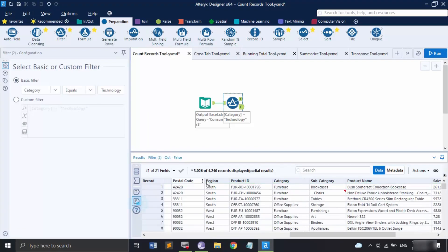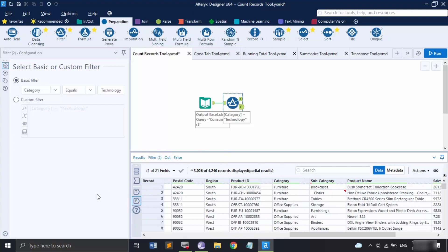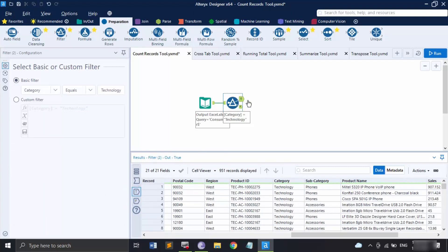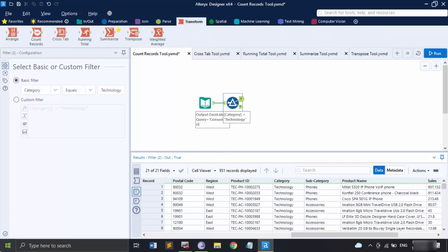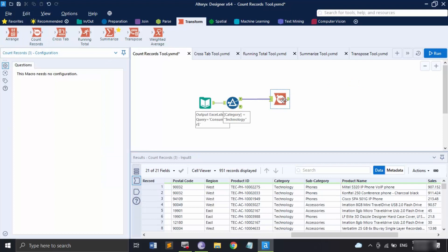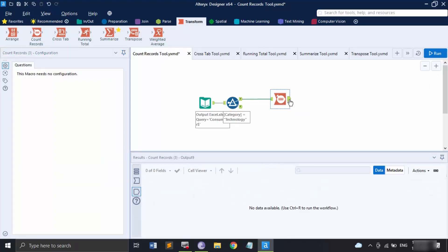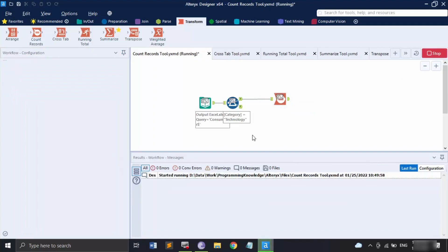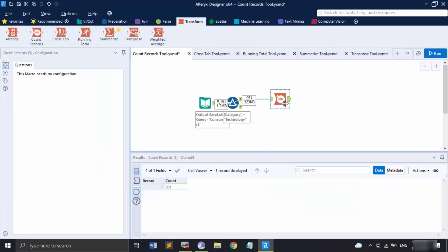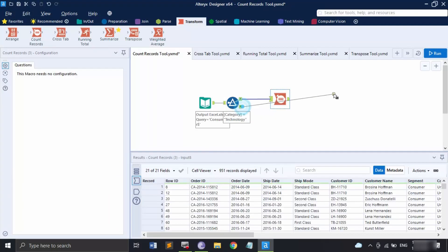We are getting 951 records in the true part and around four thousand records in the false part. If you go to the true part, then go to the Transform tab, get the Count Records tool and apply it there, then run this tool — what we are getting is 951 as the total, because it is only connected to the true part.